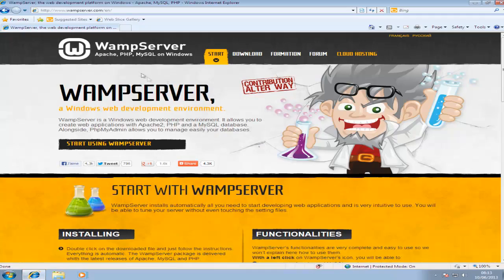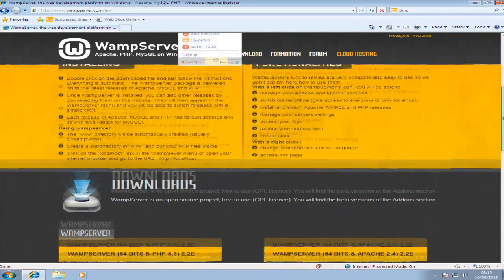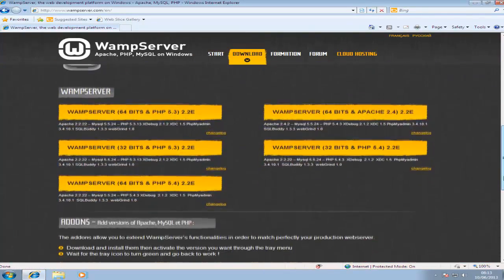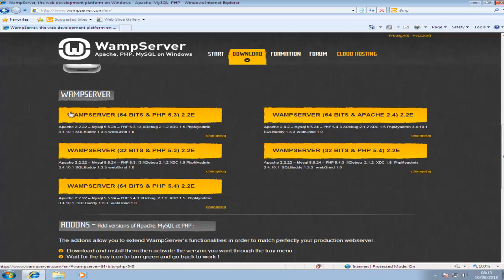So go to the link in the description and scroll down to downloads. You can either download WAMP for 64-bit Windows or 32-bit.